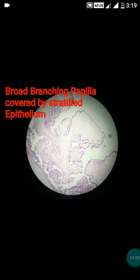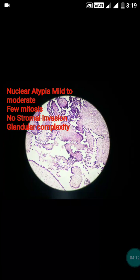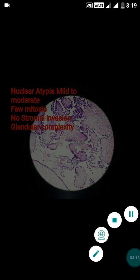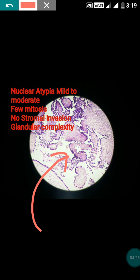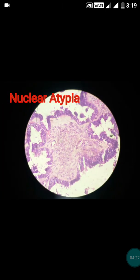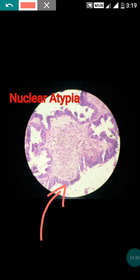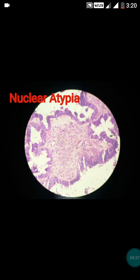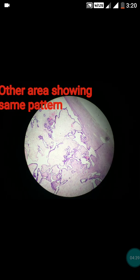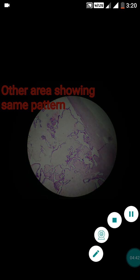These are other features: you can see the broad branching papillae and obvious stratification. Now observing at 20x view, you can see a few mitoses and glandular complexity. There is also presence of nuclear atypia, which is obvious in this figure. Inspecting other fields shows the same pattern — branching broad papillae.